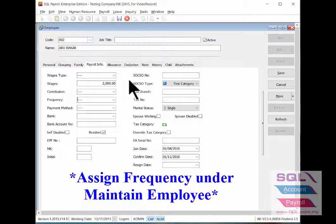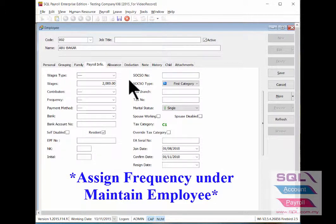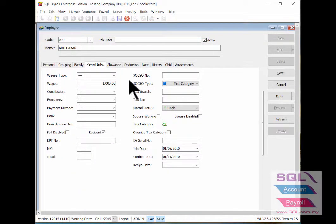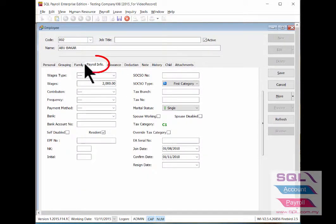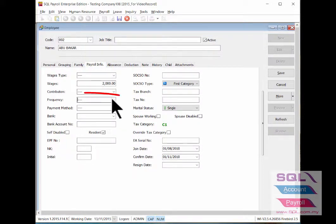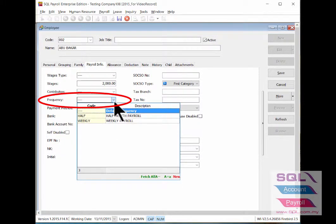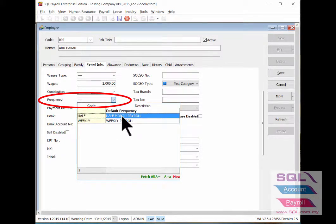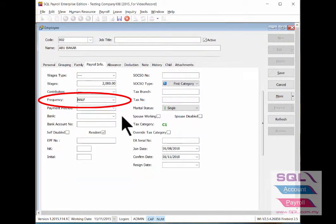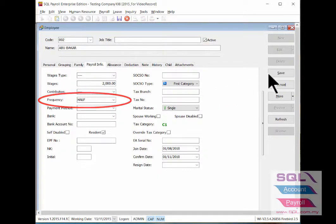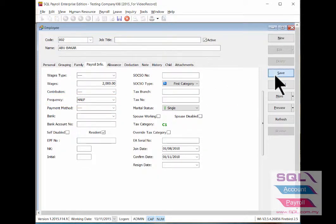Once you've done the setting in Maintain Frequency, remember to assign it under Maintain Employee. For each employee, go to Payroll Info, Frequency to indicate it accordingly, then save it.